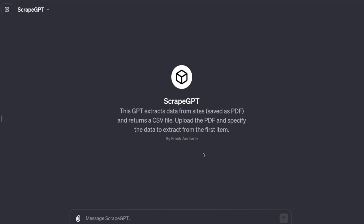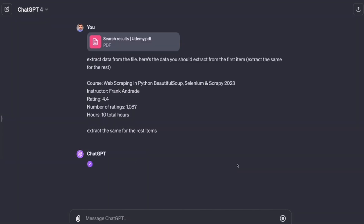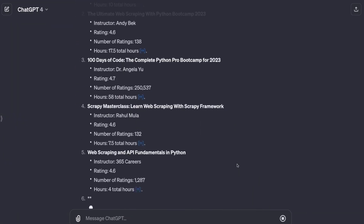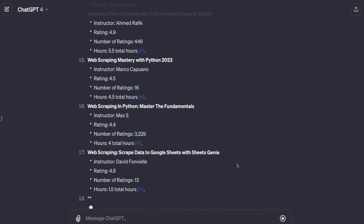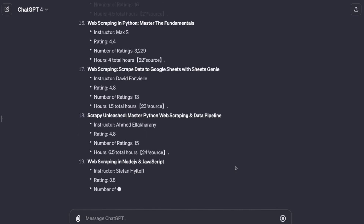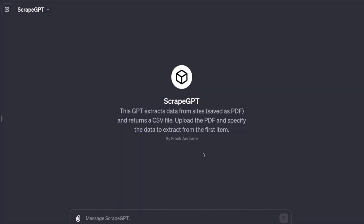I just created a GPT that extracts data from websites — I call it ScrapeGPT. It doesn't actually go to the website and scrape data or extract data from an HTML file as I showed in a previous video. Instead, we're going to use a different approach that helps us extract data from websites by just telling it what data we want. Once we see how this works, we'll quickly create a GPT to automate all of this. Let's build ScrapeGPT.